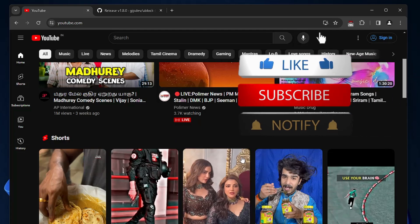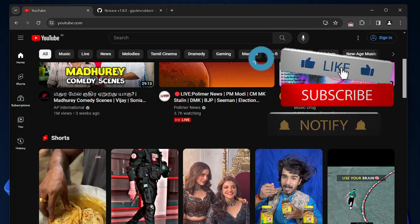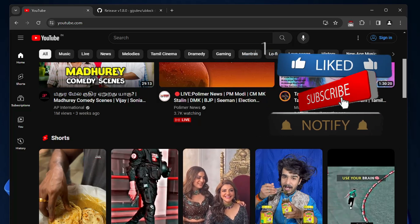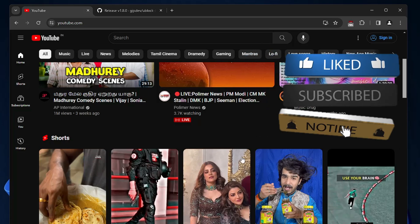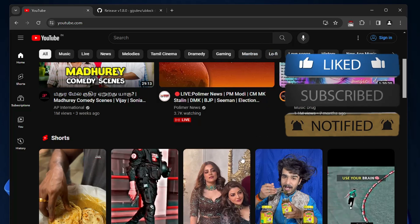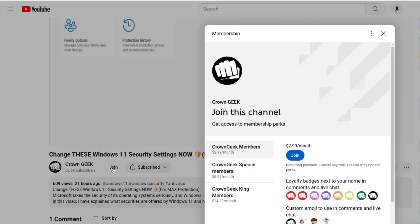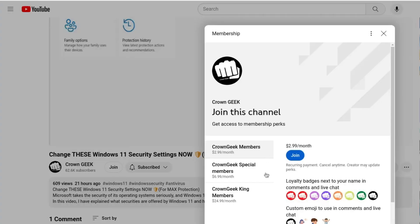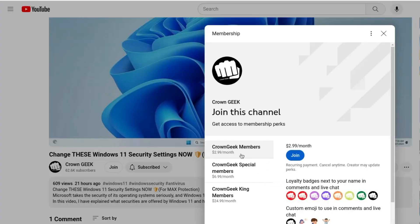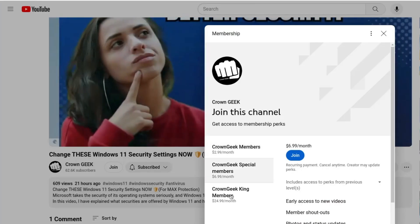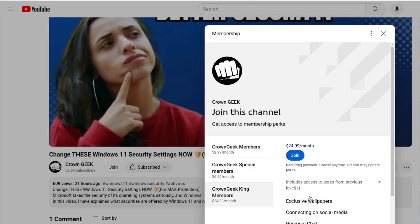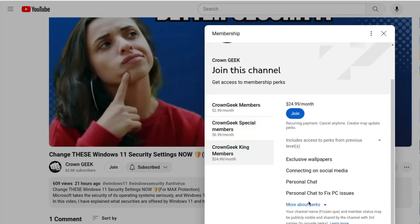But before starting, make sure that you hit the like, subscribe and turn the bell notification on so that you can get all the upcoming videos notifications. This will even motivate me to bring more valuable videos for you. You can also join my membership where you can get live chat with me in order to fix any kind of your Windows and PC problem.